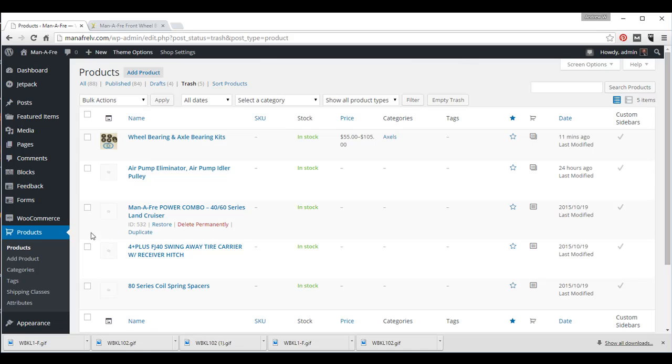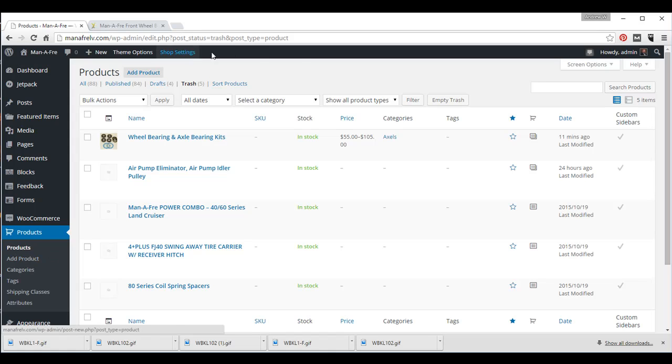So, just to recap, we added a product. We added variations for that product, and we added photos for the variations, so the customers can choose that product and add it to the shopping cart and checkout.